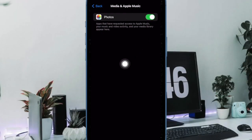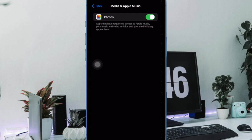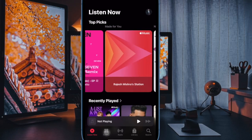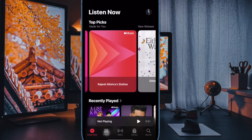On the screen, you should see a list of all the apps that have got access to Apple Music and your media library. Now you can allow or disallow the access by just turning on or off the specific toggles, and that's all there is to it.